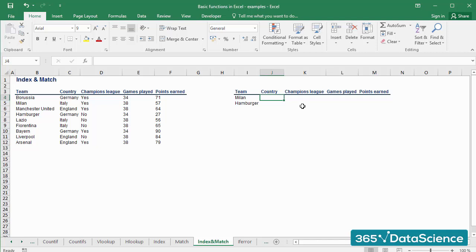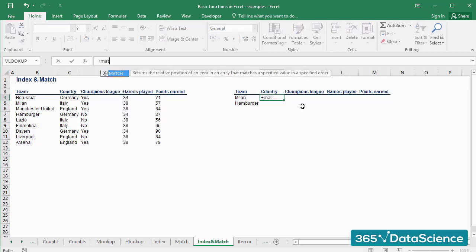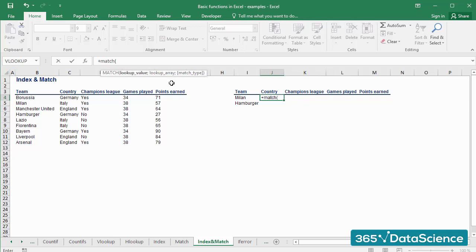First, we'll apply the MATCH formula to each of the blank cells in the table on the right. So we have MATCH. The lookup value is Milan in cell I4. Let's fix its column reference, as this will be the lookup value of our table.